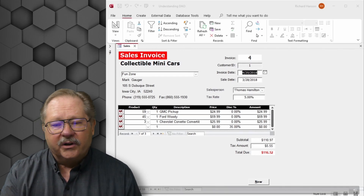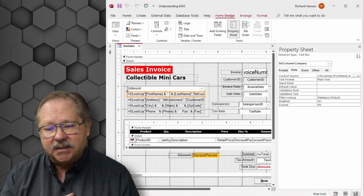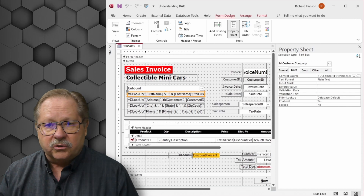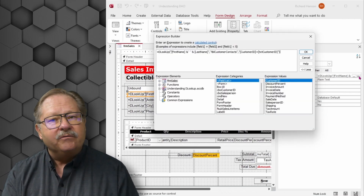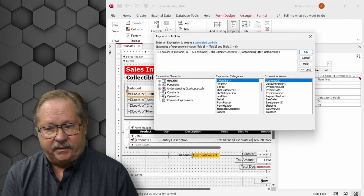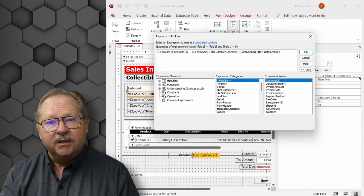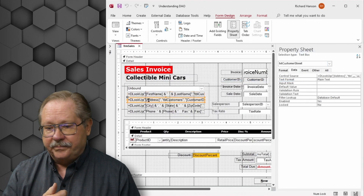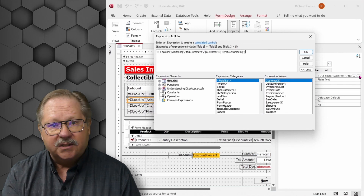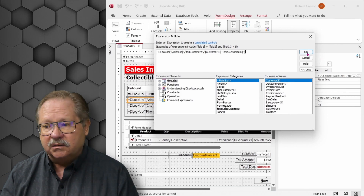Let's look at the various elements in design view. Highlighted right now is the DLOOKUP for first name and last name. Looking at the control source, we see the expression grabs first name, padded with a space in the middle, then last name — taken from the table 'Customer Contacts,' with customer ID equaling the customer ID on the form. The next field pulls just the address from the table 'Customers,' with the same customer ID criteria.